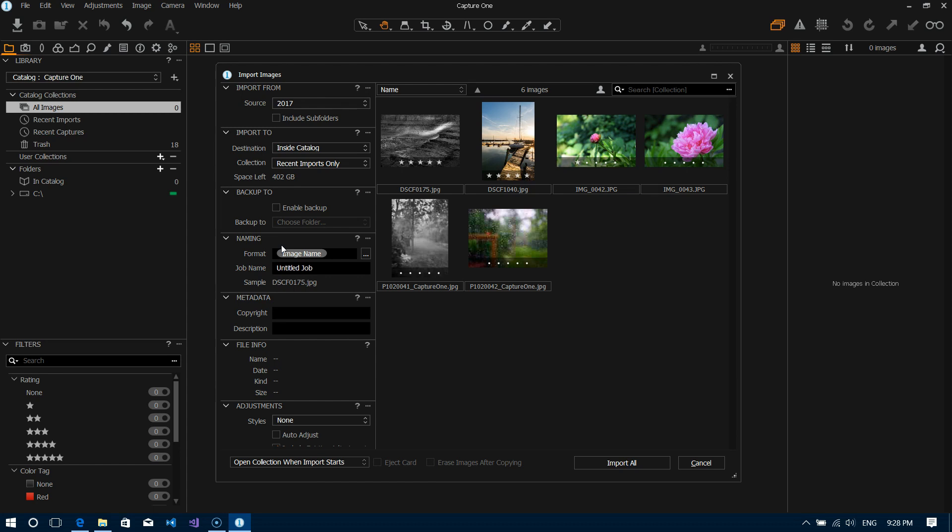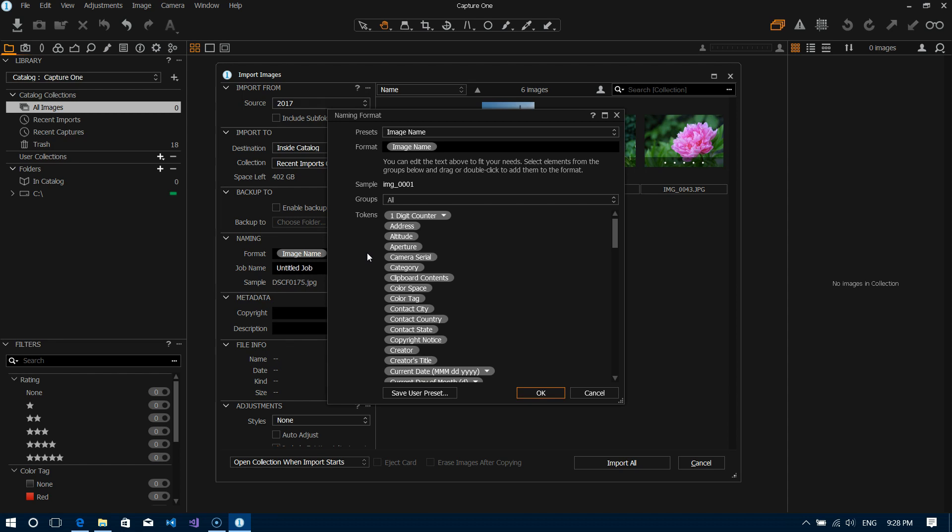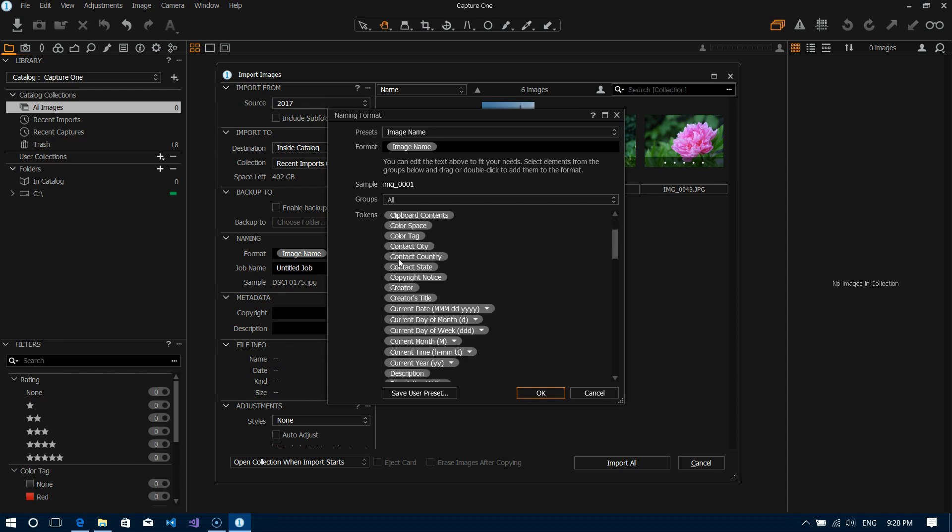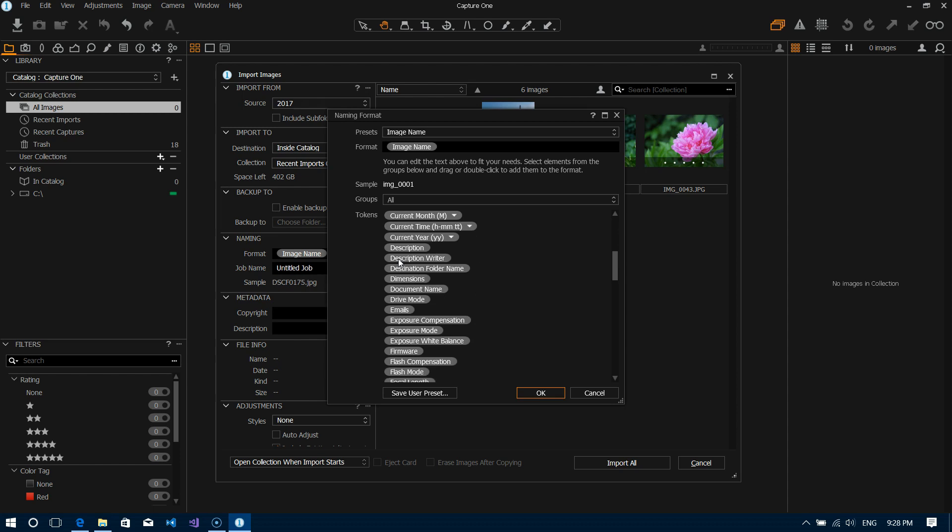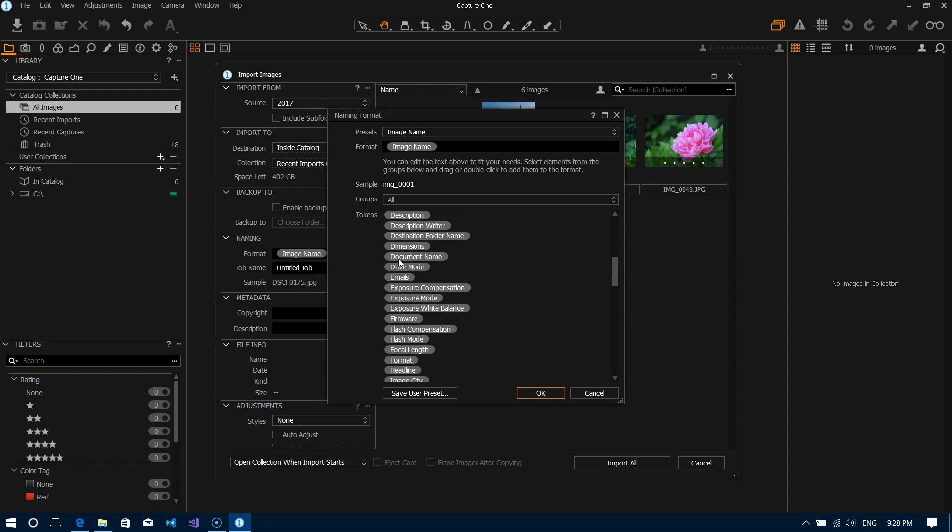Now if you wanted to add some extra information and extra metadata onto the file you can use the extra menu here. Click on that and as you can see here Capture One gives you all kinds of options as far as different things that you can add to the file name and this is sort of automatically generated by the combination of what camera you've used, by date, things like that.